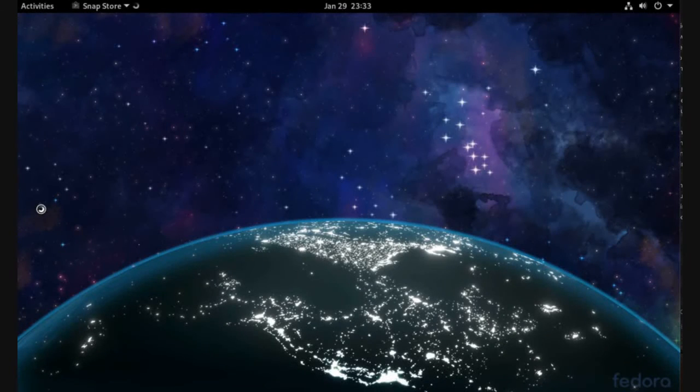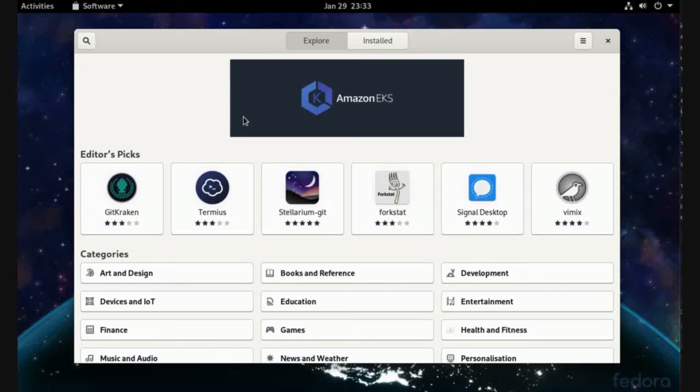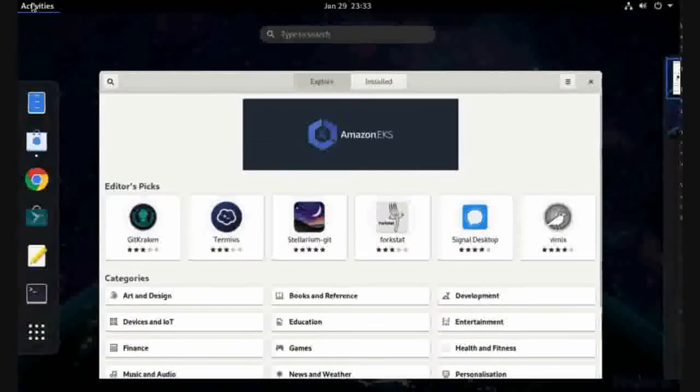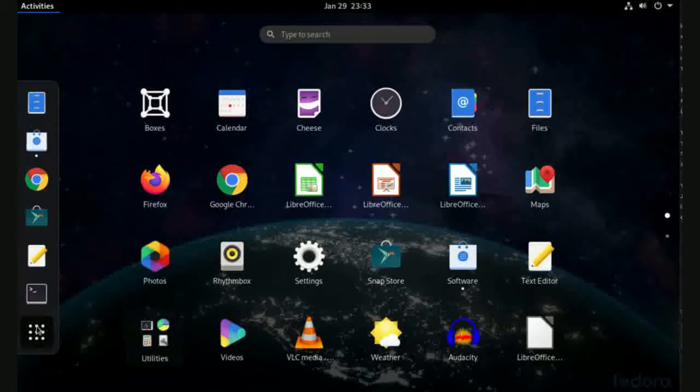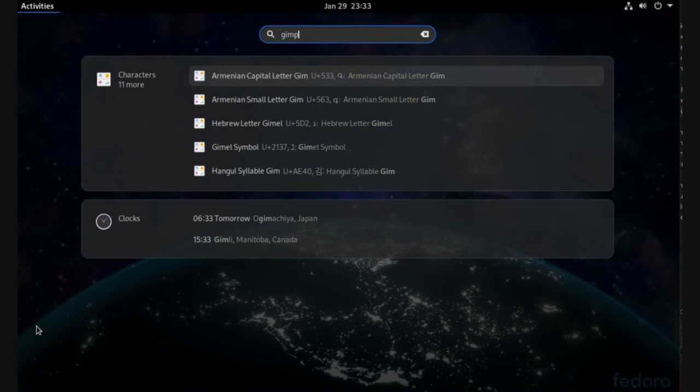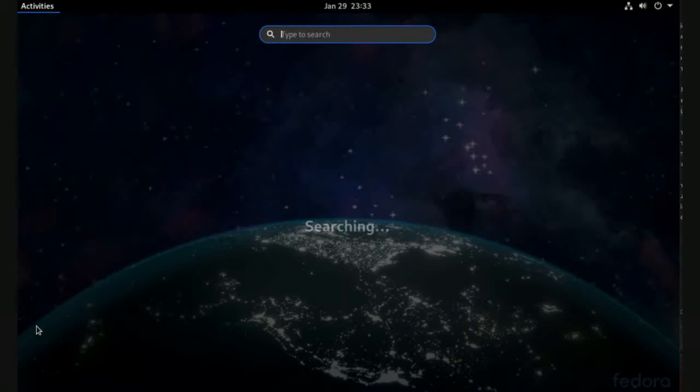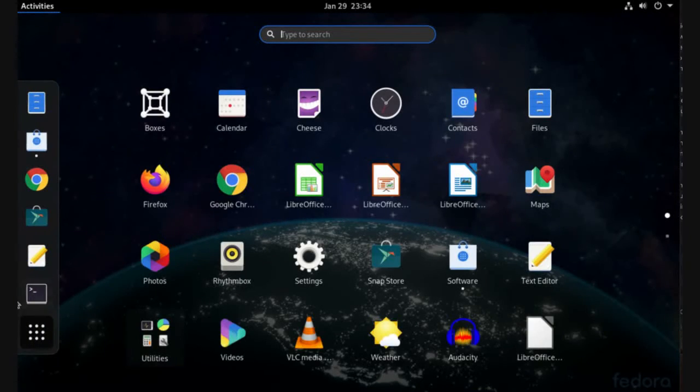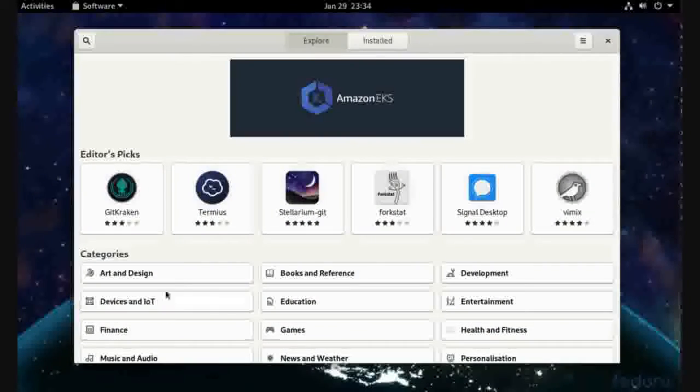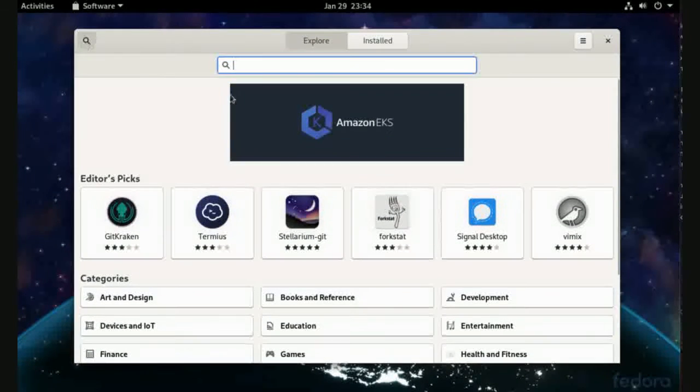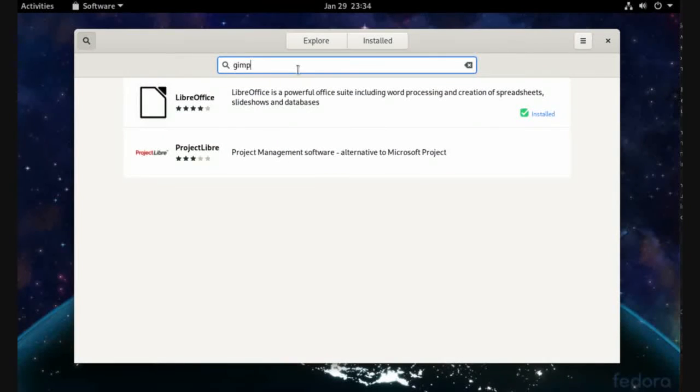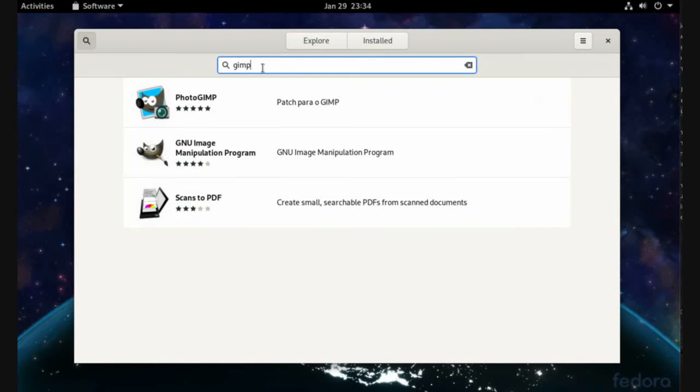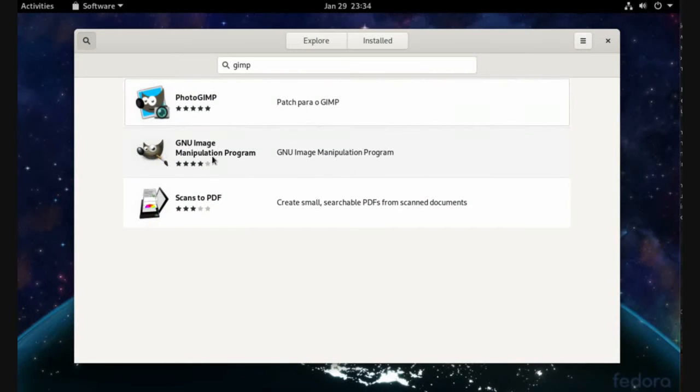Snap Store. In Snap Store, let's search if this application is installed or not. GIMP - it is not installed. So going back to Snap Store search, just type GIMP. This is not it,